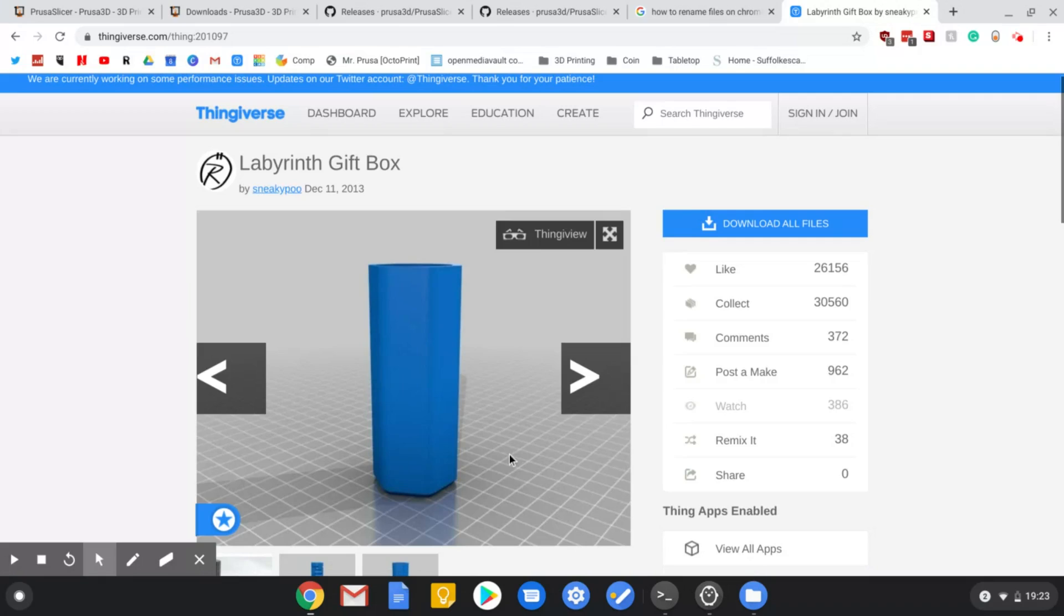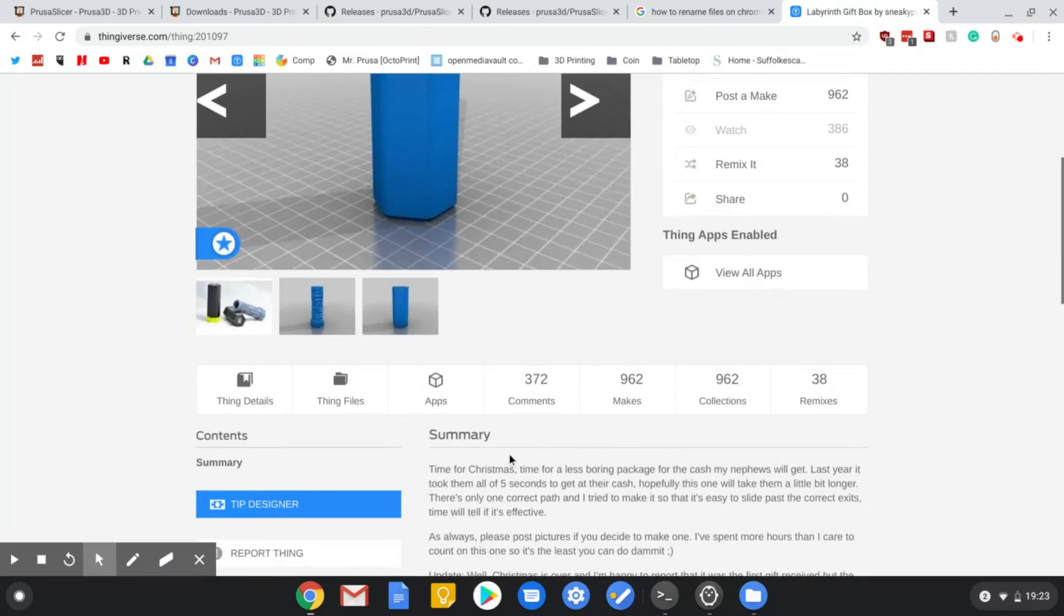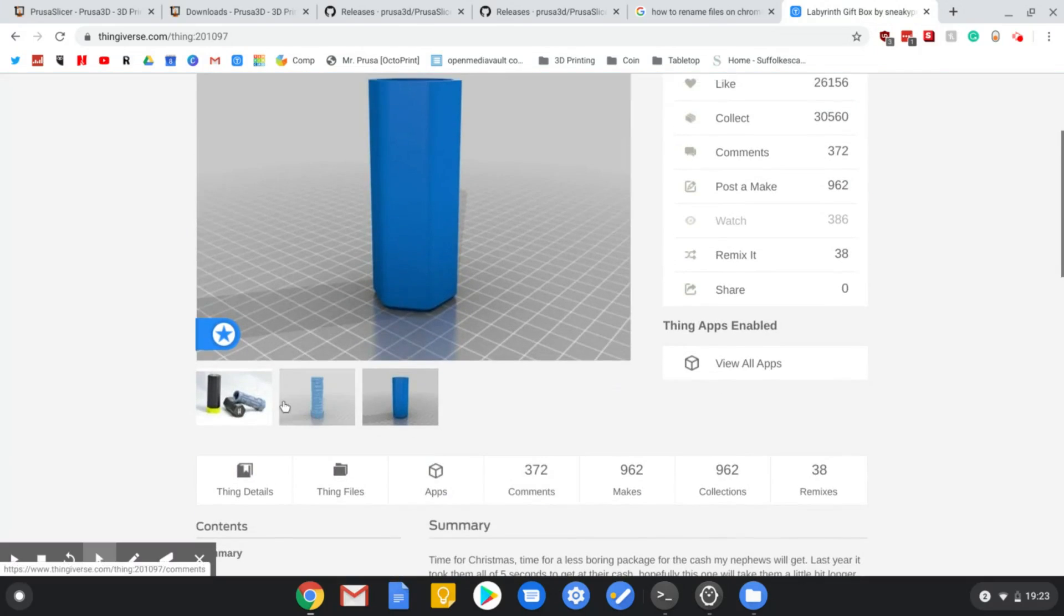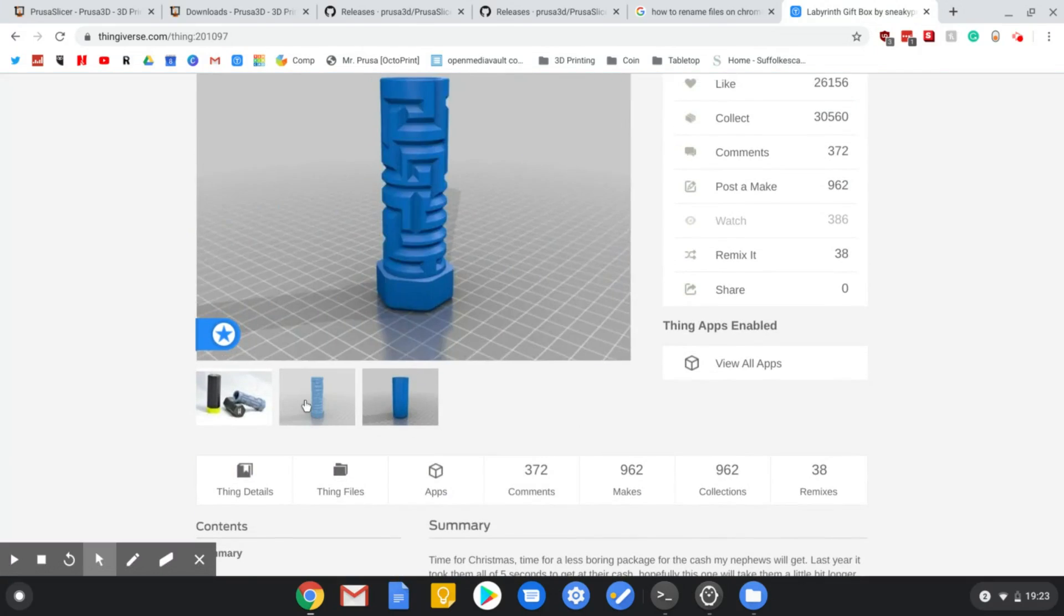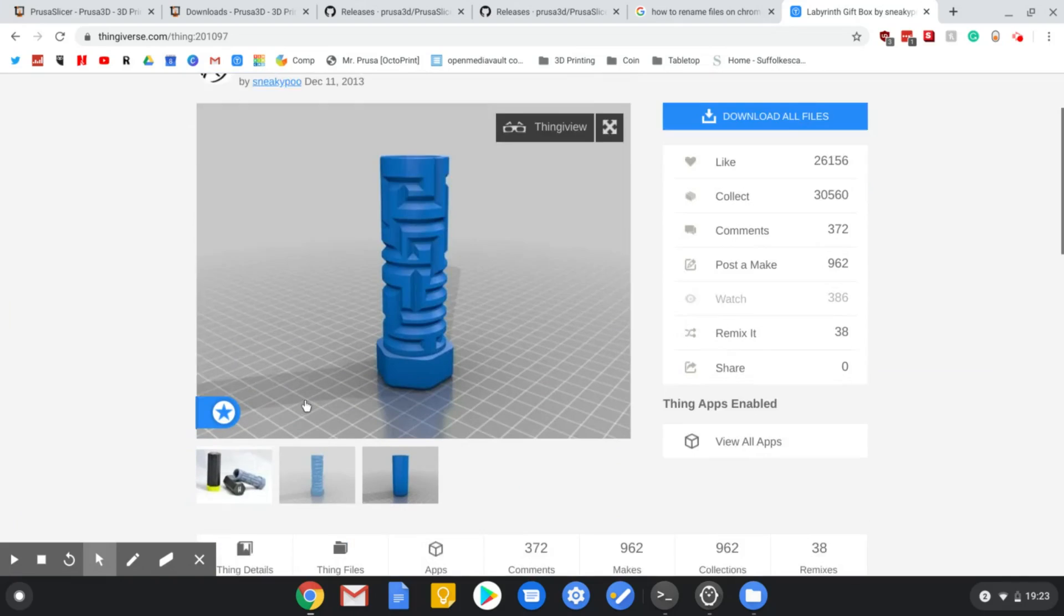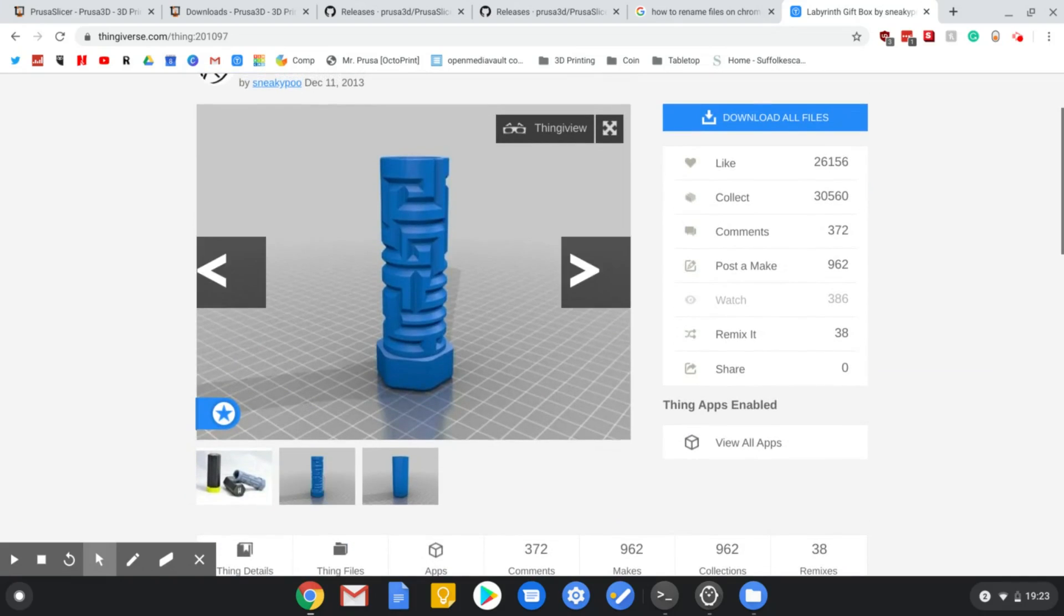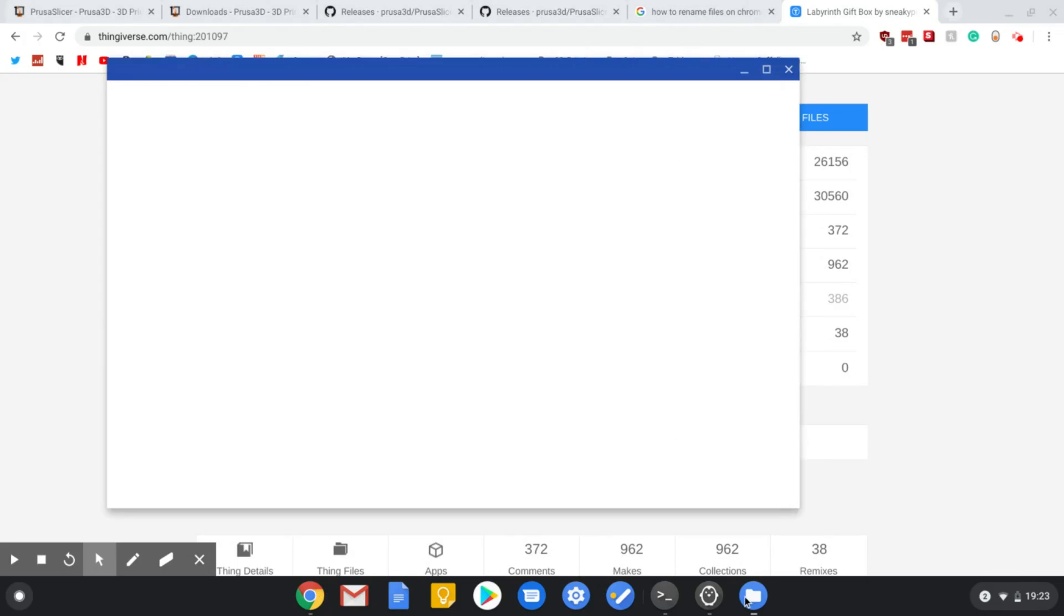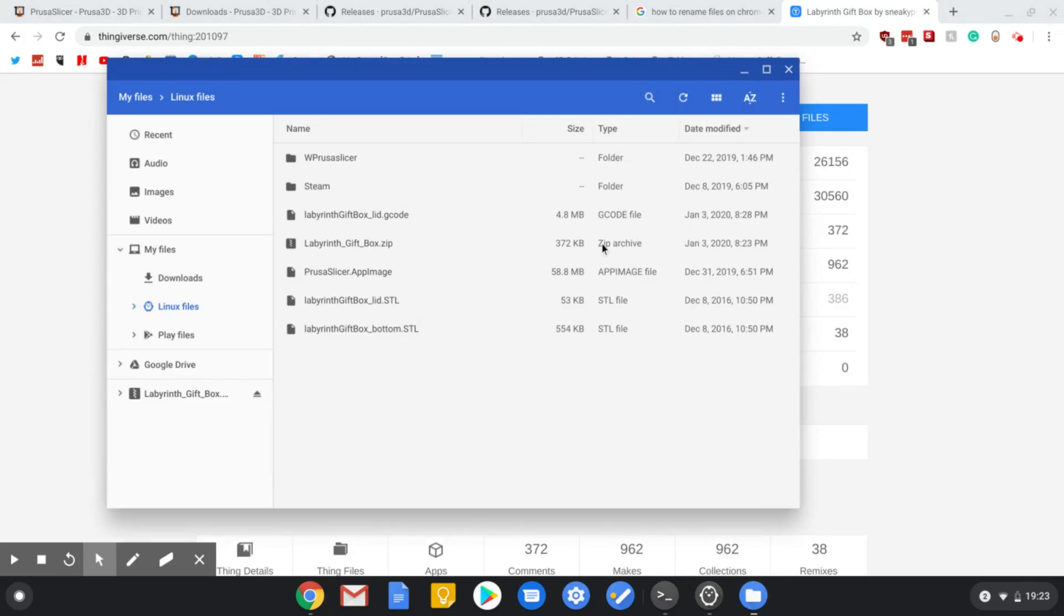But say we want to print one of these, a labyrinth gift box, how cool is that. I'm not going to do the print today but I will show you how to get something to slice. So we download this file and you get a zip file. Now can this laptop open a zip file?